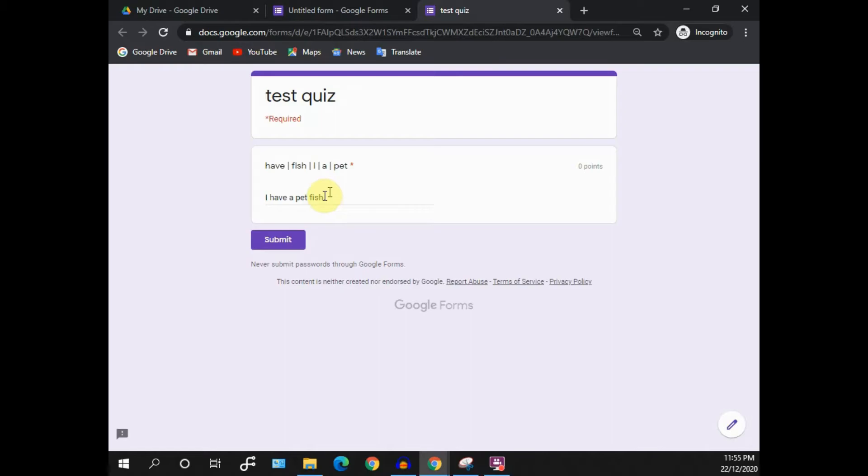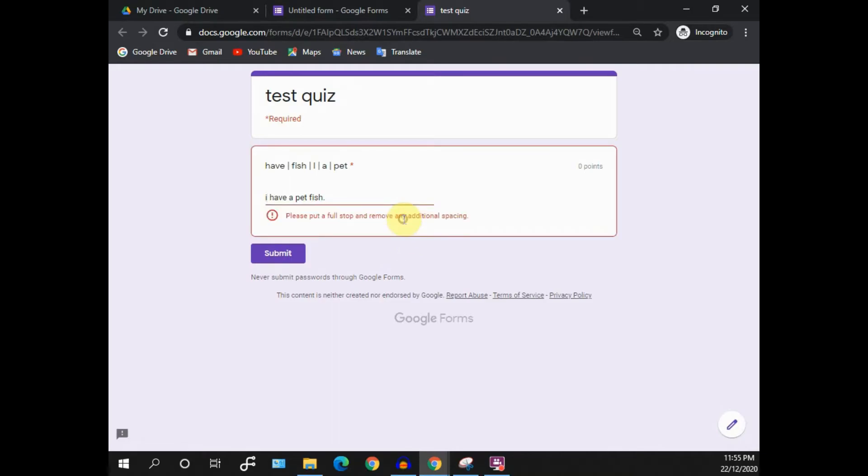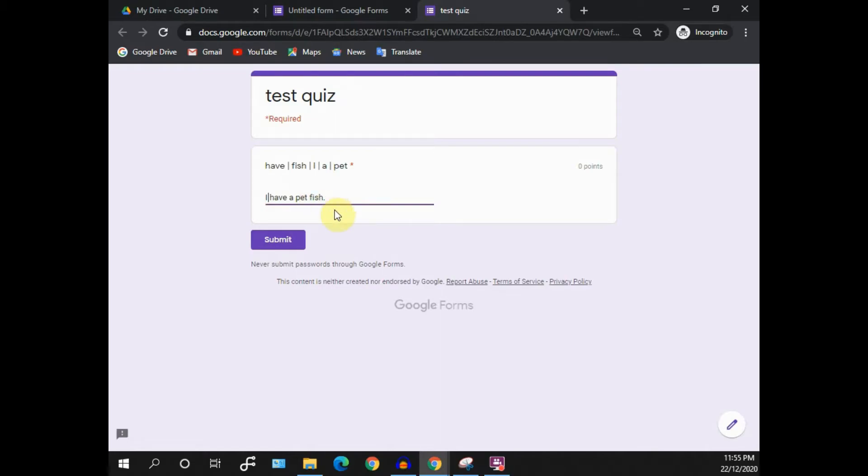Another thing is that the first letter or the first alphabet must be a capital letter in the pattern. If I put a small capital, I will not be able to continue as well. You can use this pattern in all your sentence arrangement questions.